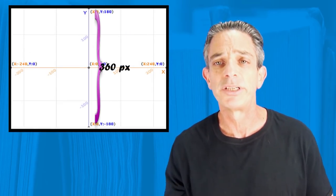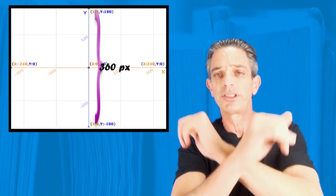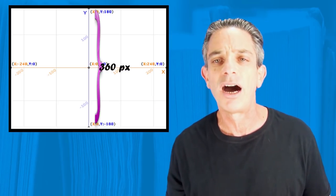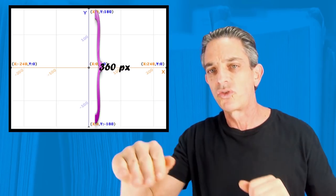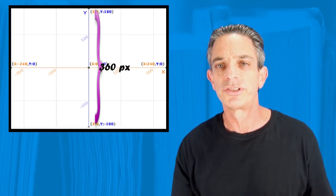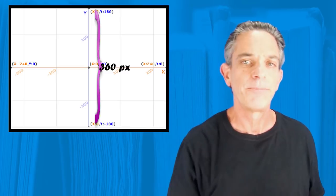The way I like to remember it is X goes across and Y tells you how high. X is across and Y is how high.